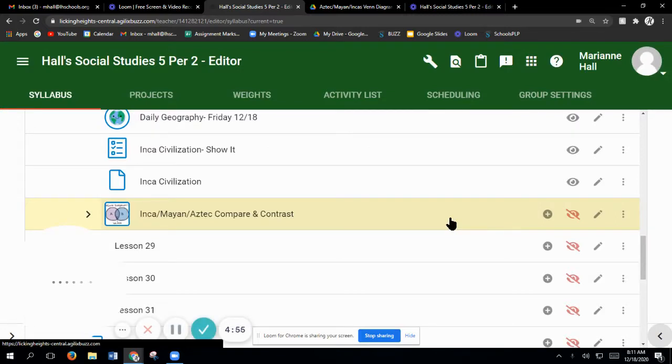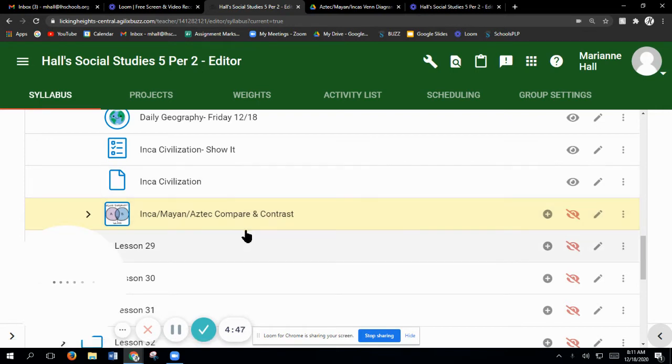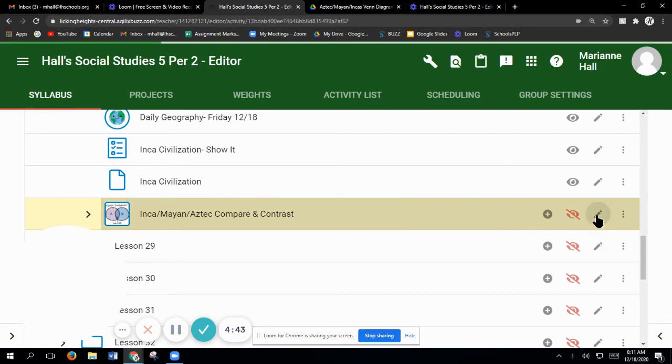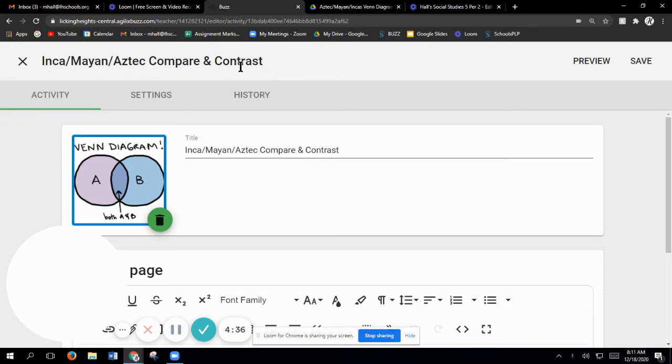Okay guys, welcome to today's assignment. We are in lesson 28, still clear down on the bottom, the Inca, Mayan, Aztec compare and contrast. I just want to show you a little bit about this and then I will set you free on it. This is what it'll look like when you get there.